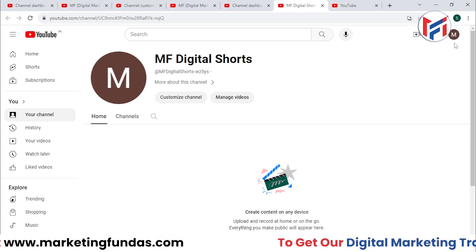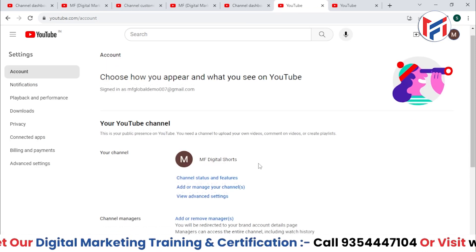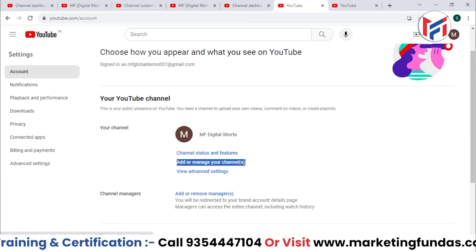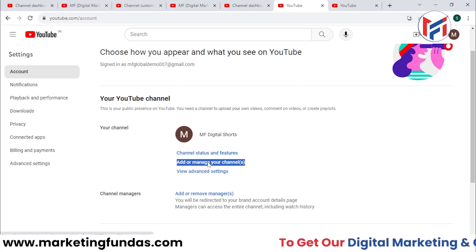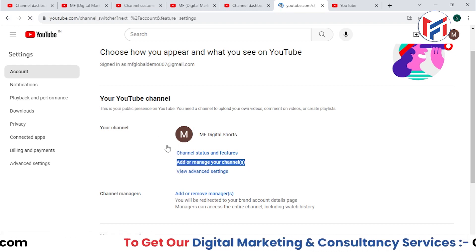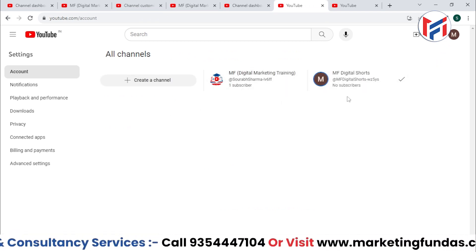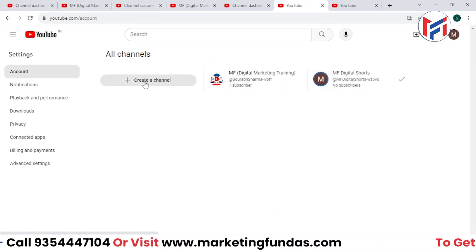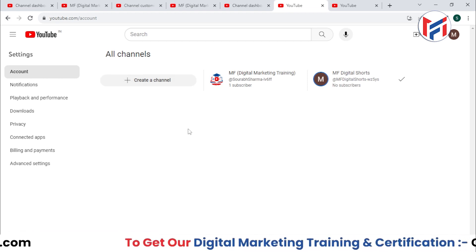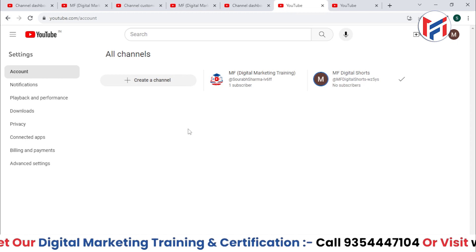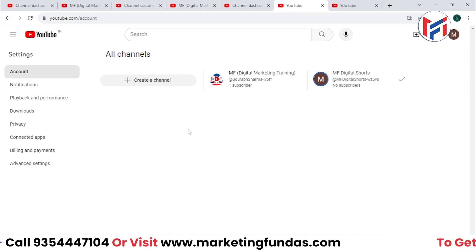In the same way, you can create more channels. Click here, go to Settings again, and this time you'll see 'Add or manage your channels.' When you click there, you'll see both channels listed. You can create a third, fourth, fifth channel — as many as you want. This is how you create multiple YouTube channels under one Gmail account.